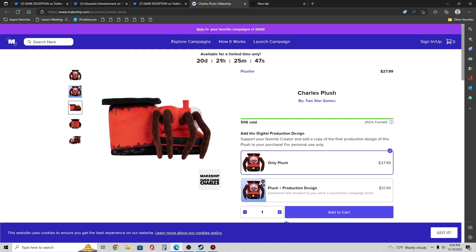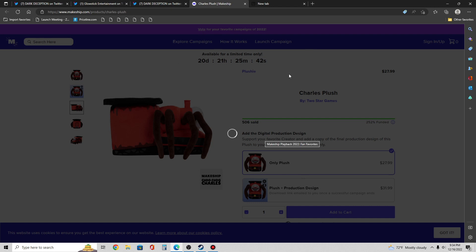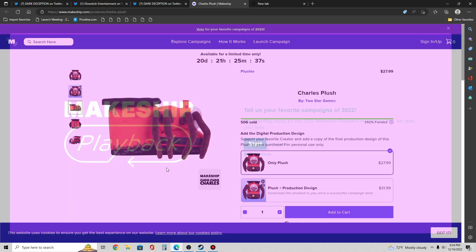And also now you're able to vote for your favorite campaign for 2022. So you just go and look at every single campaign that came out and just vote for them. So that's pretty cool.